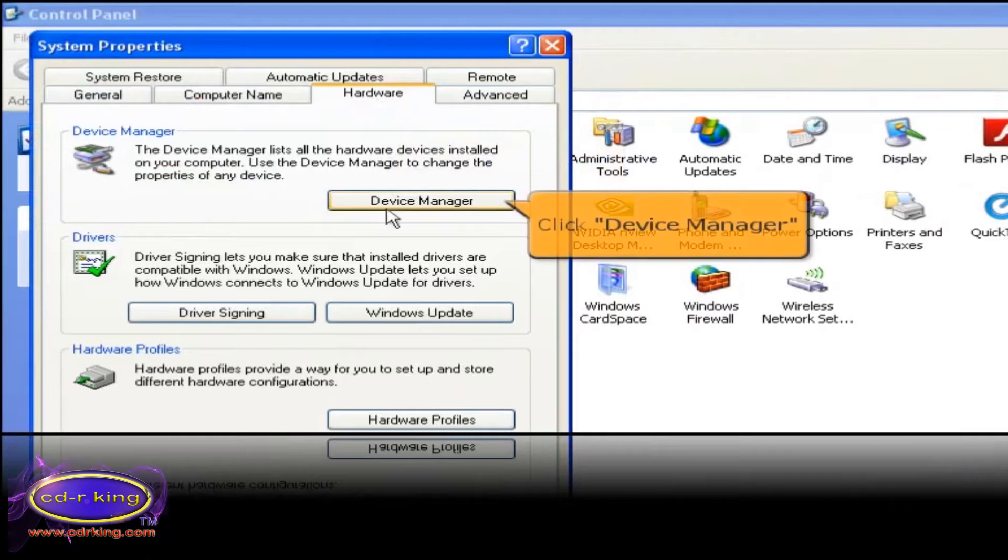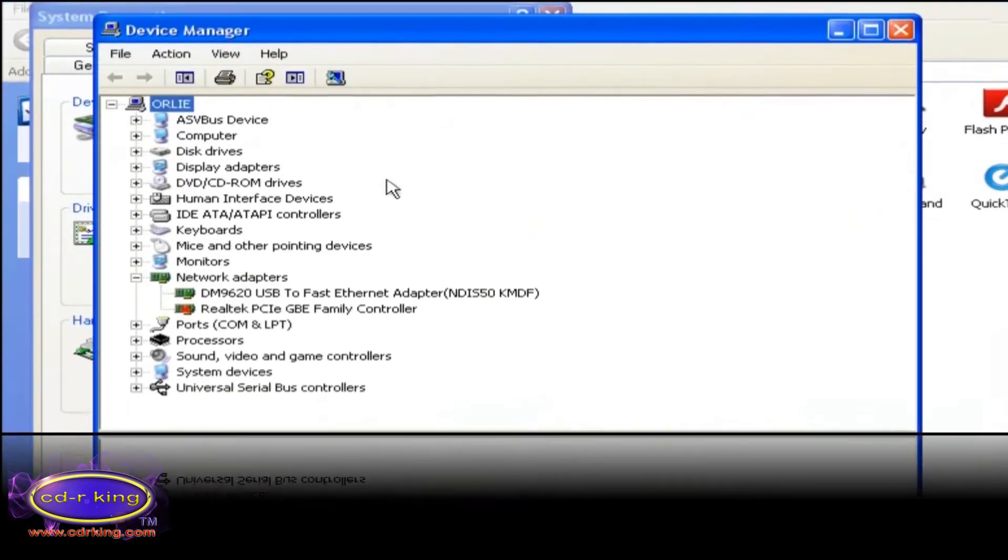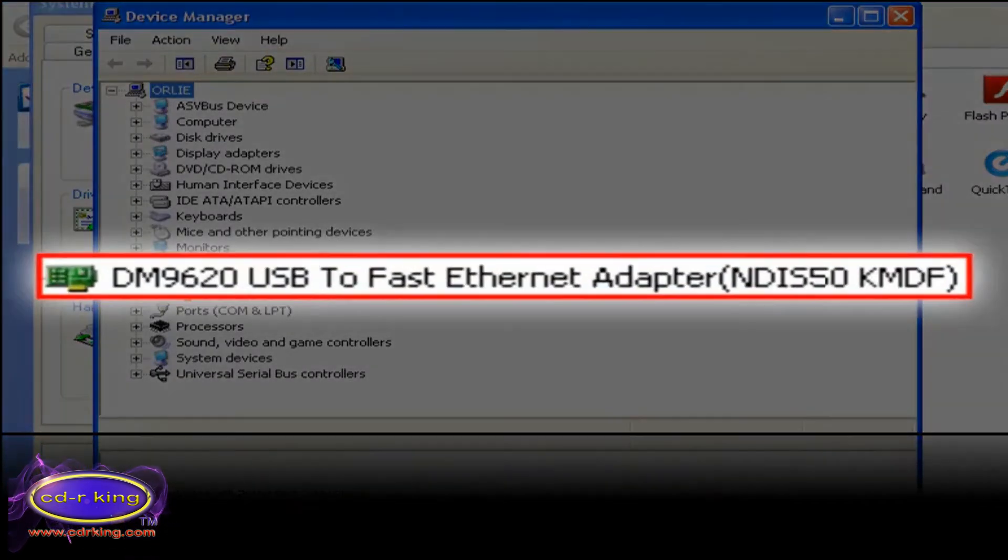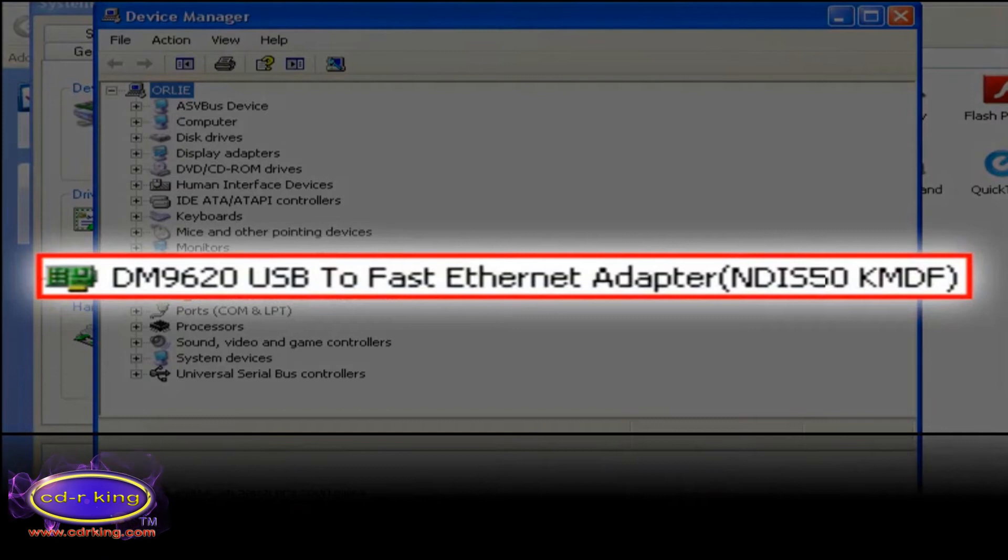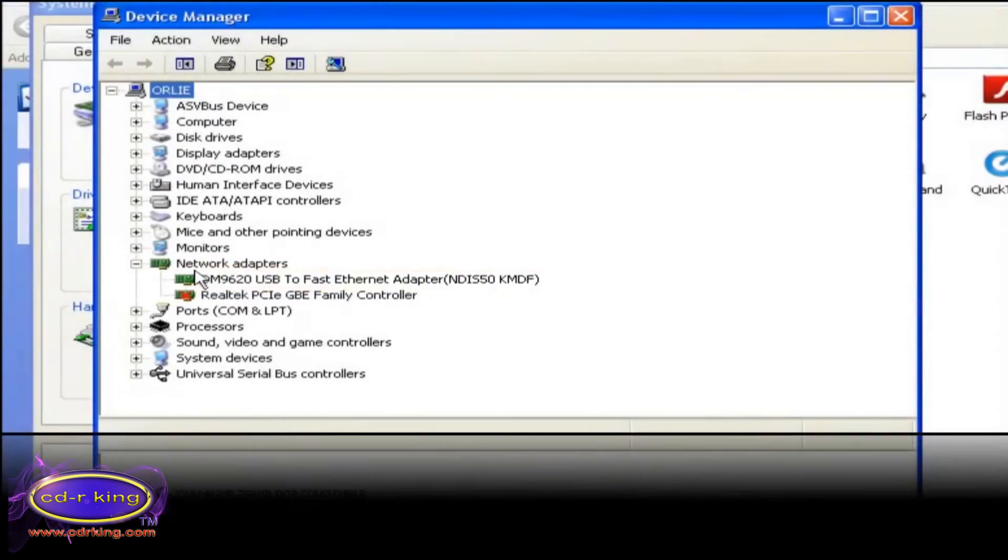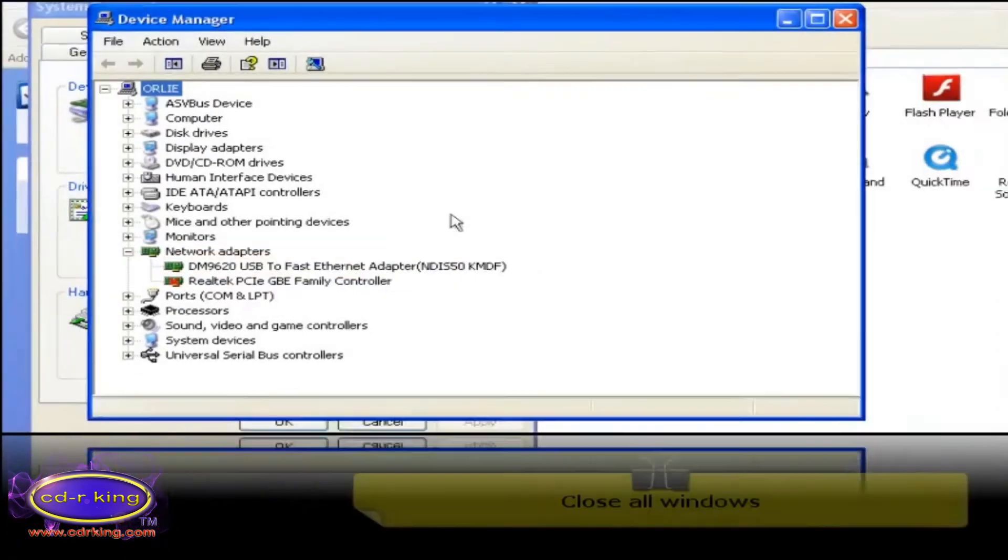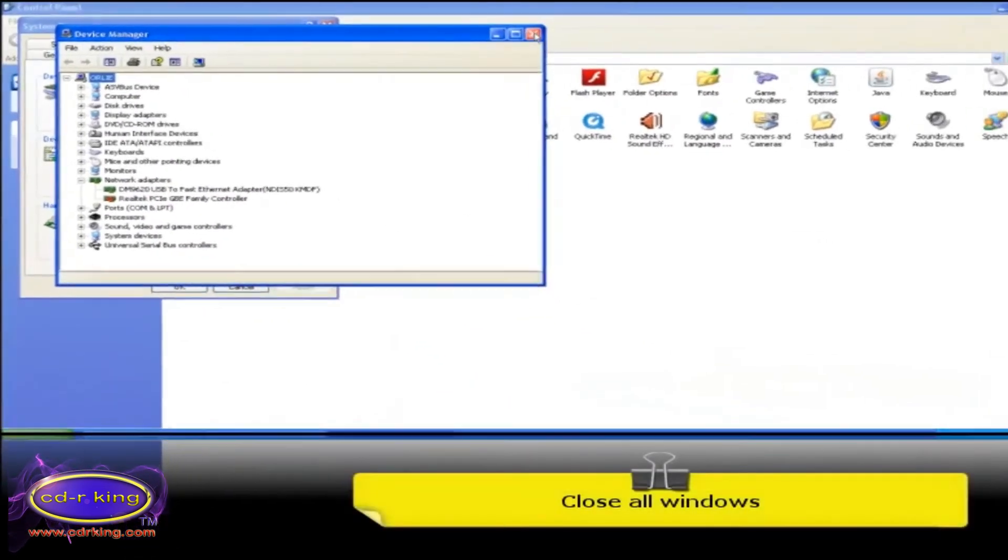Click the device manager button. As you can see, your USB to LAN adapter is installed. Close all windows.